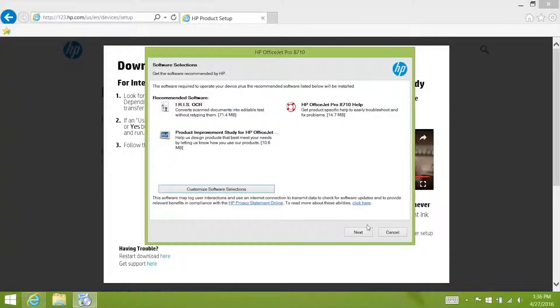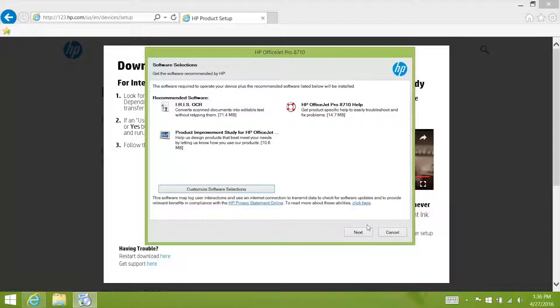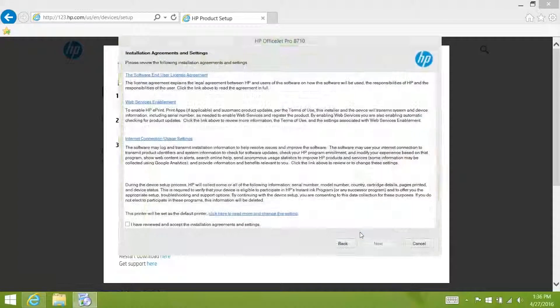From this screen you can customize your software selections. As you can see it will install the iris OCR software automatically. So you don't have to use the disk that came with your printer. Click next.